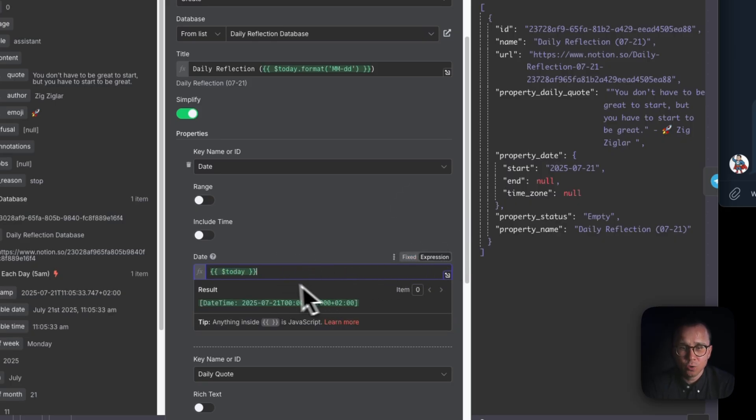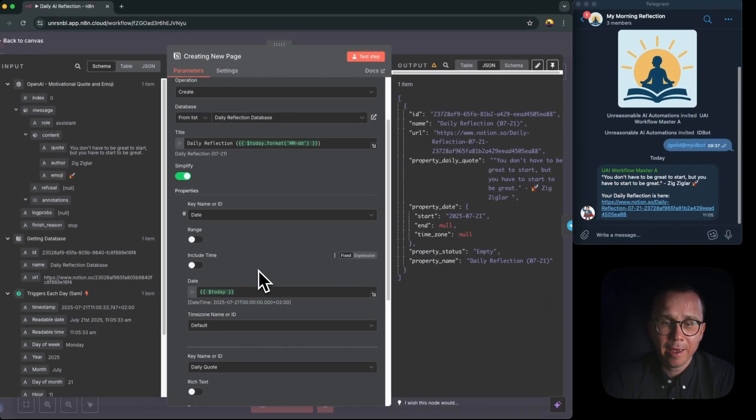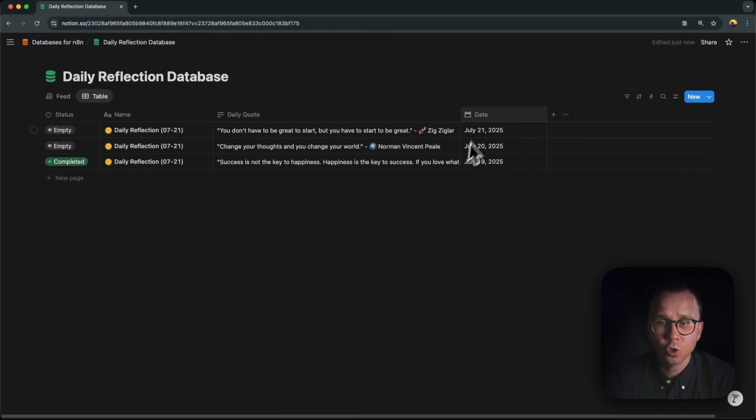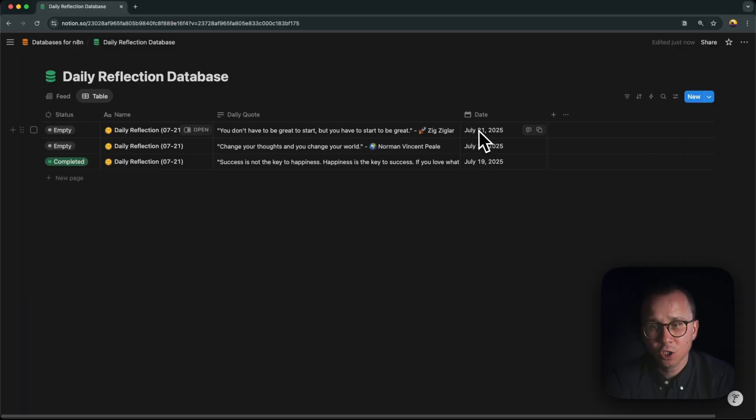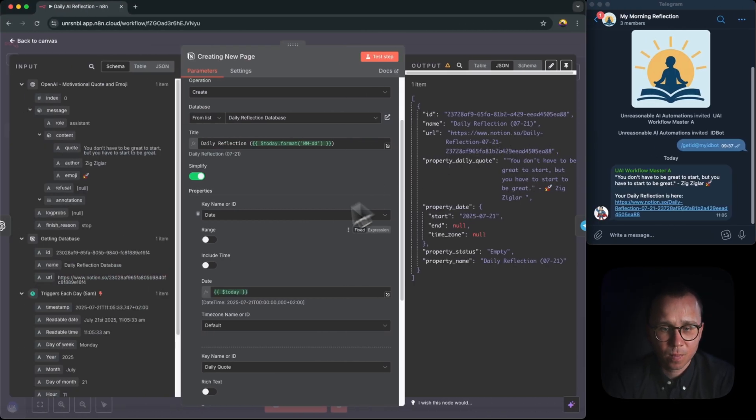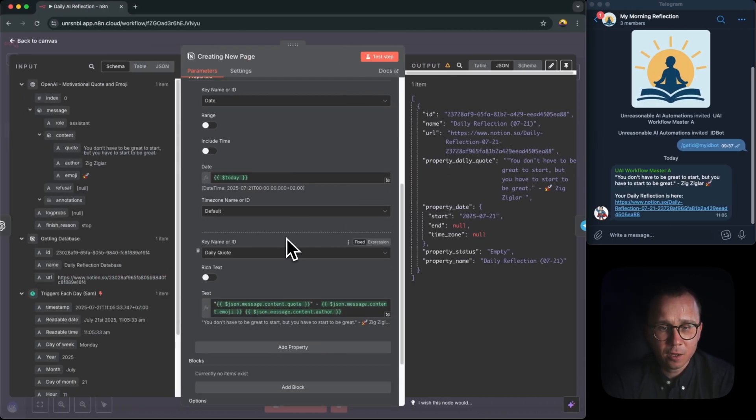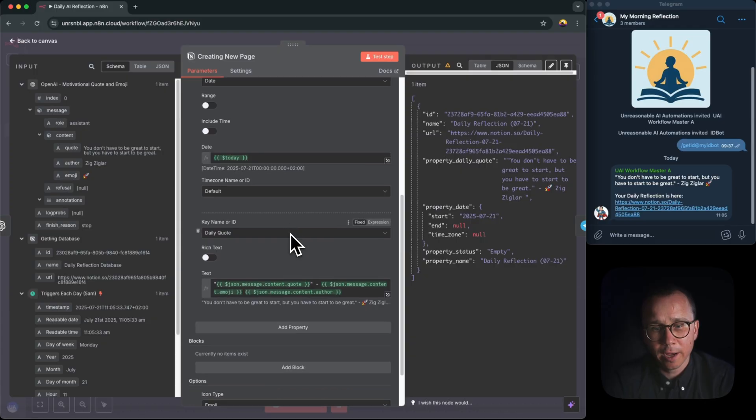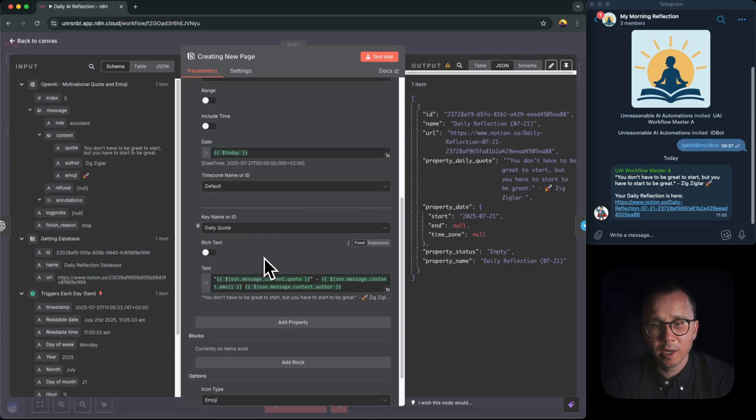With expression you can inject JavaScript, it will inject the date and Notion will understand that that's the date and it will just change it to this form: July 21, 2025. Another field which I would like to change is the daily quote. Since I received daily quote from OpenAI, I would like to store it in the database.